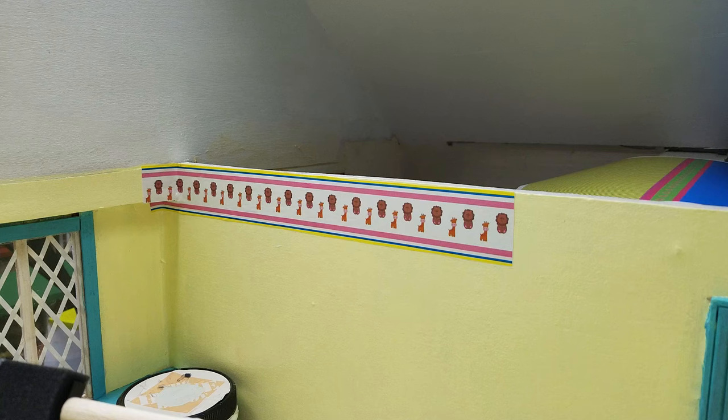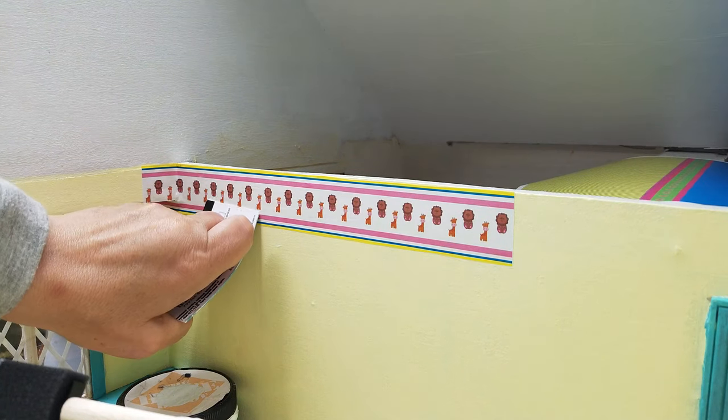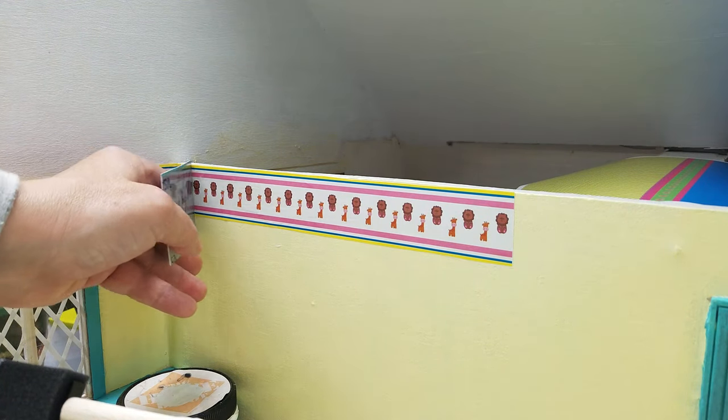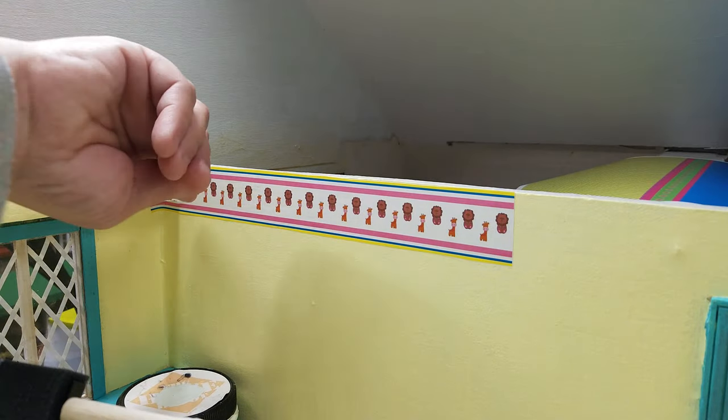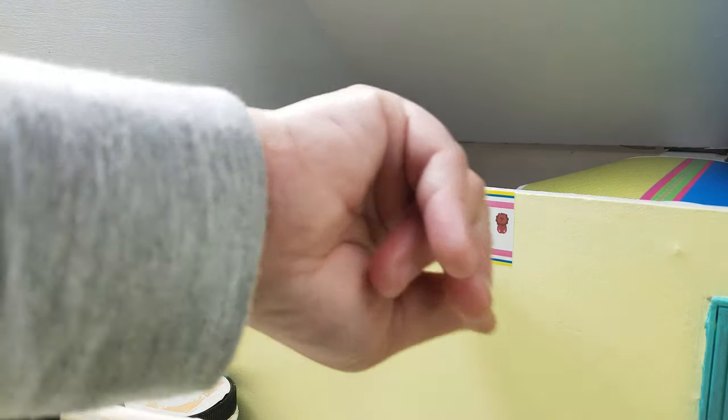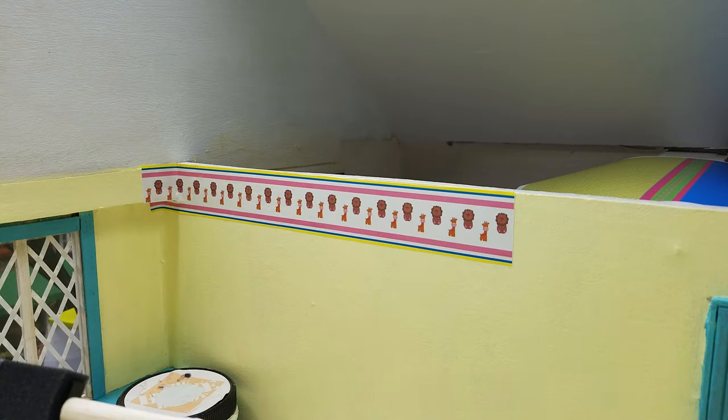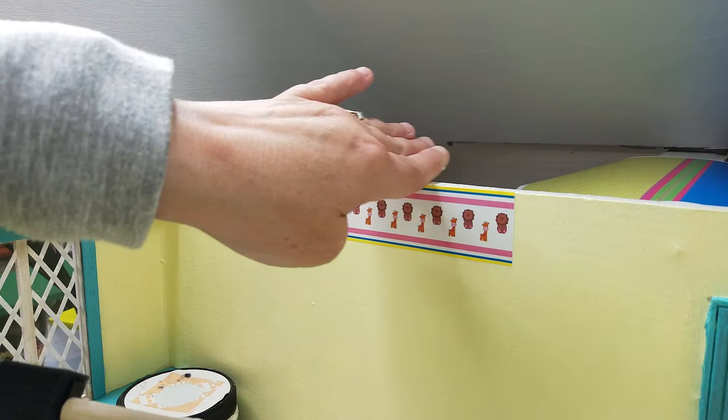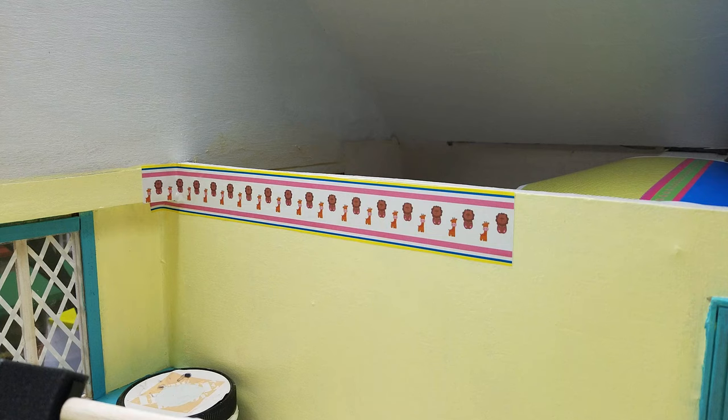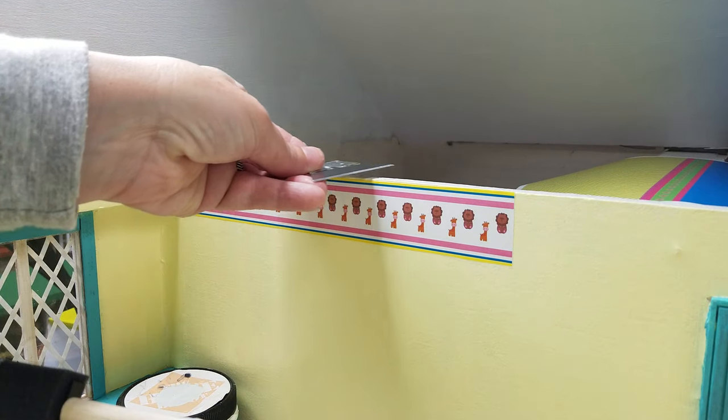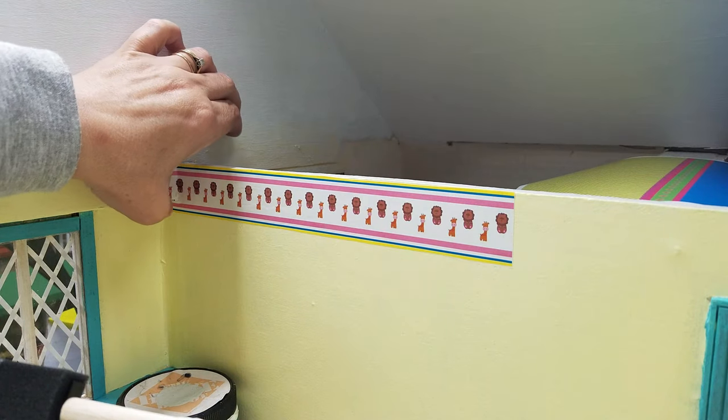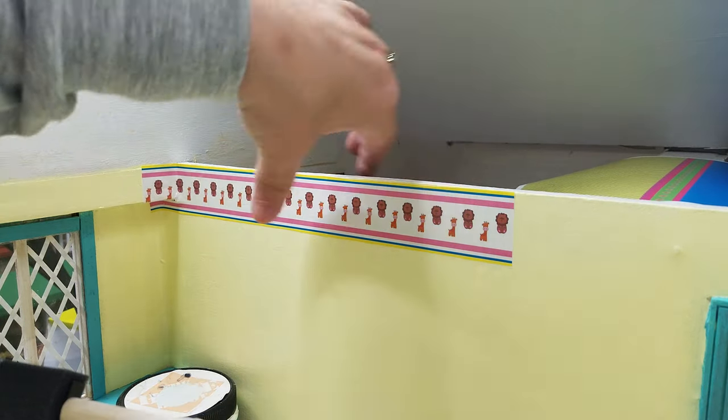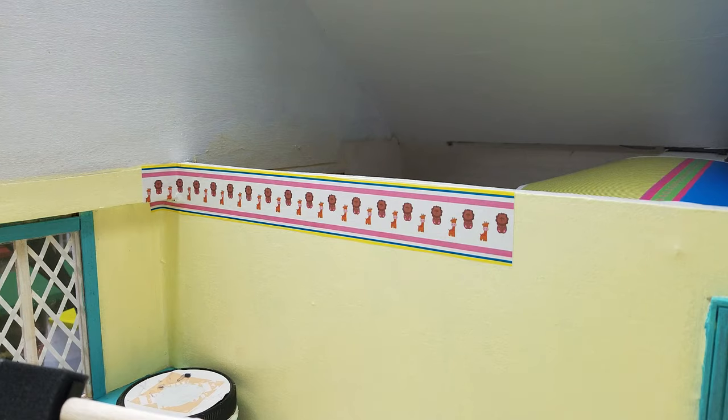Once it's completely dry, you can go across the top of it with a knife going across like this, but do not do it until it's completely dry. So that's all it is to installing the wallpaper border.